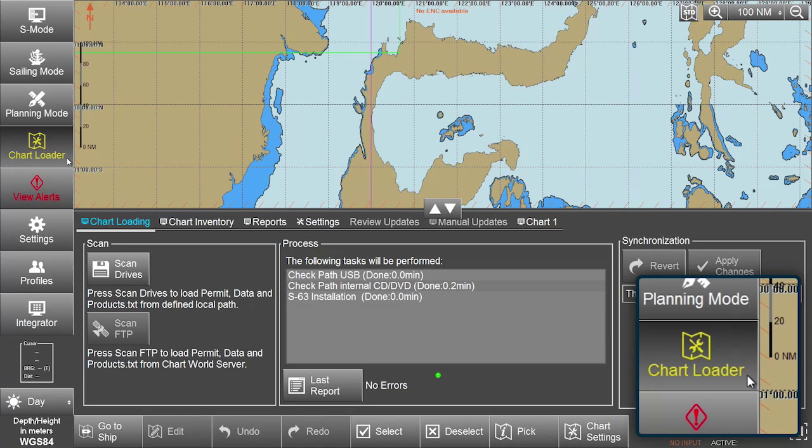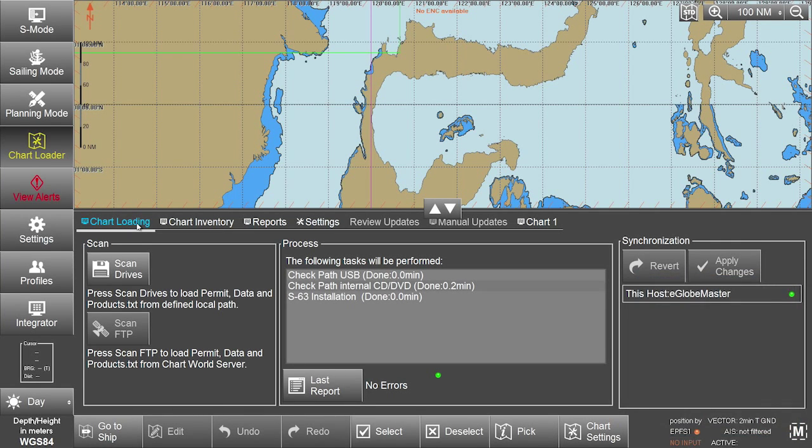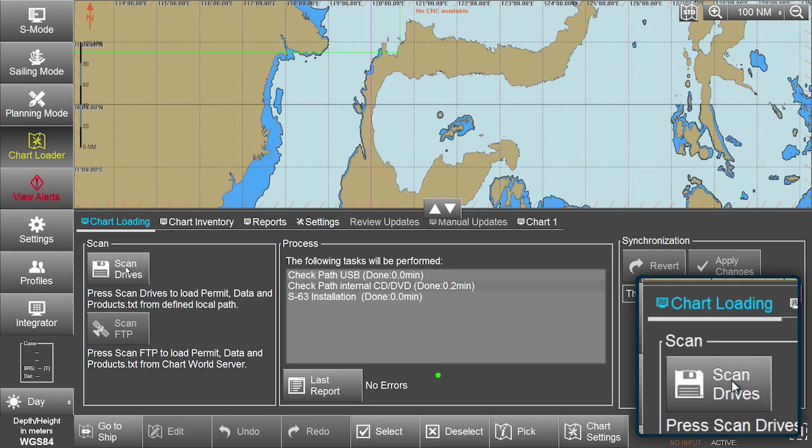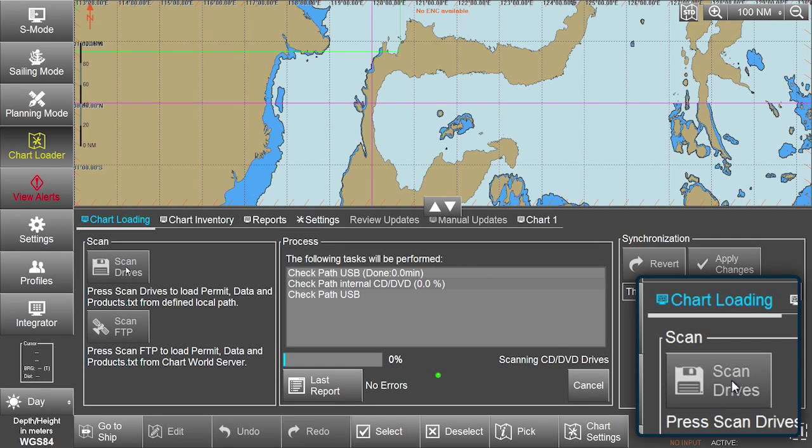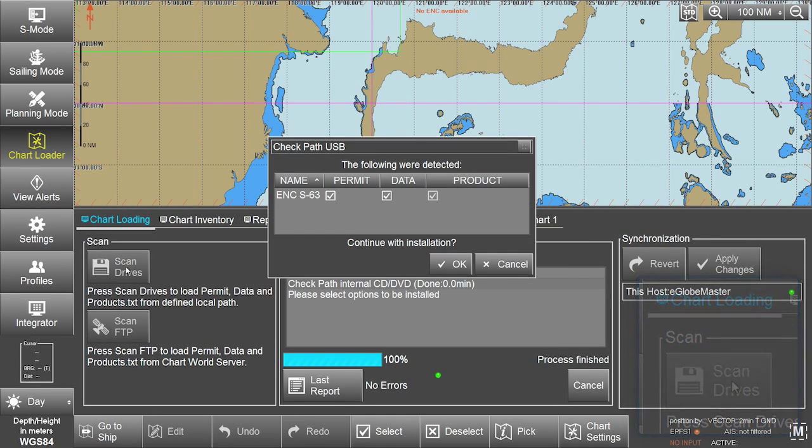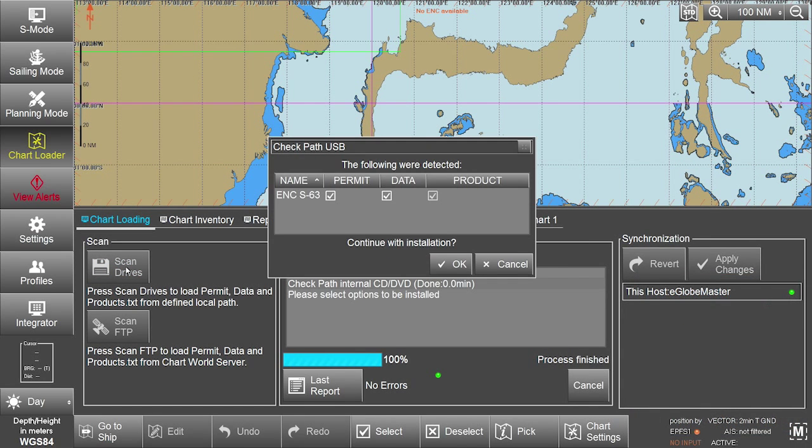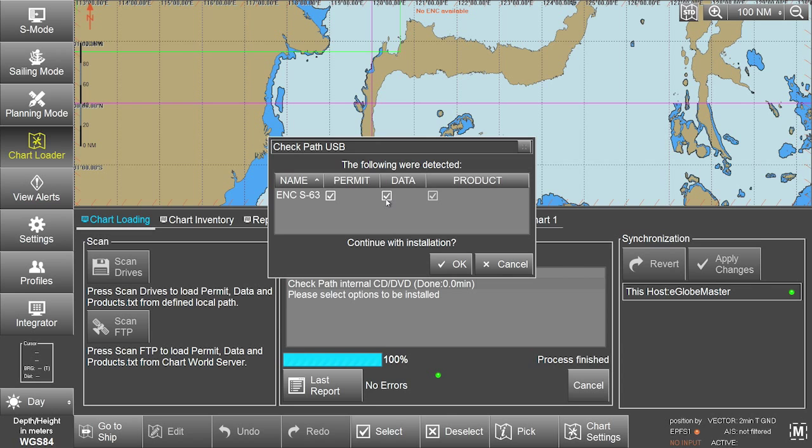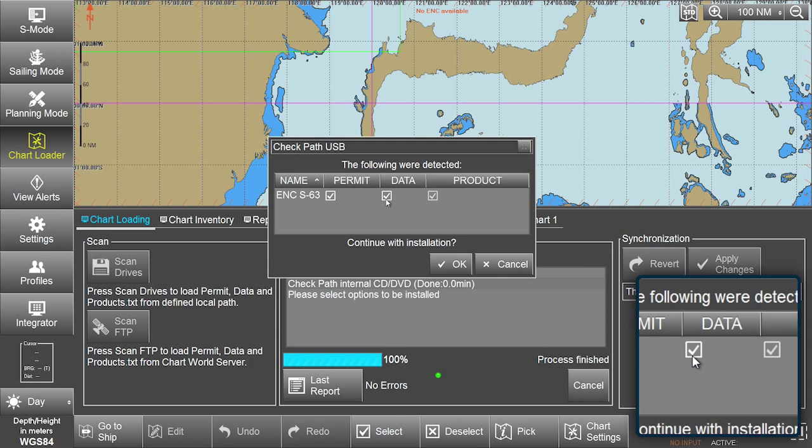In the Chart Loading window, select Scan Drives. The ECTIS will automatically scan for the AVCS data to be installed. The AVCS data will have been automatically detected and the ENC-S63 data box ticked.